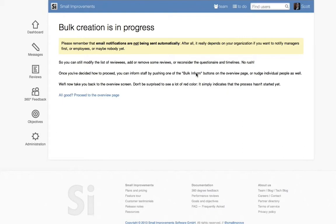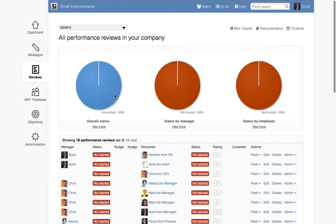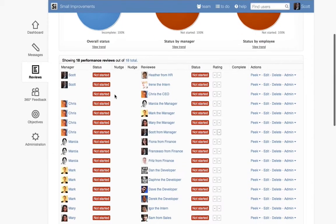The last step to complete is to notify the participants of the cycle that their review is ready to begin. Do this by clicking through to the Overview page.